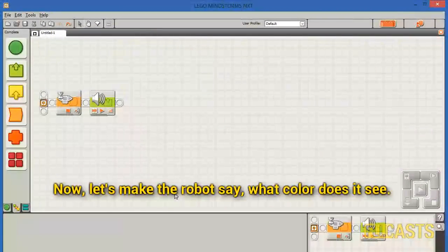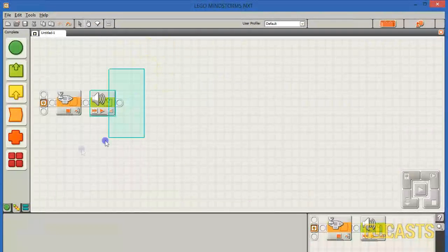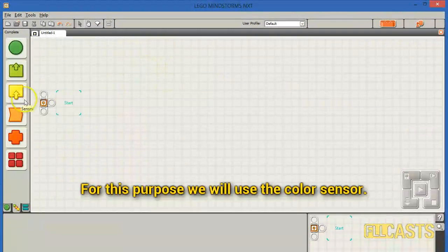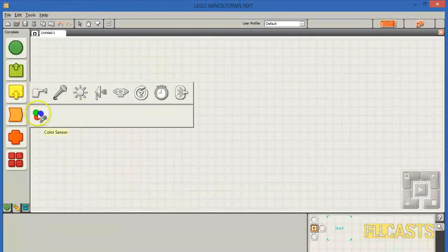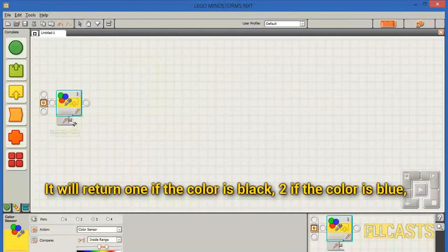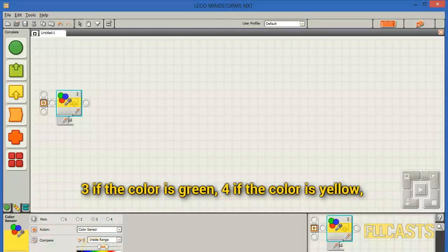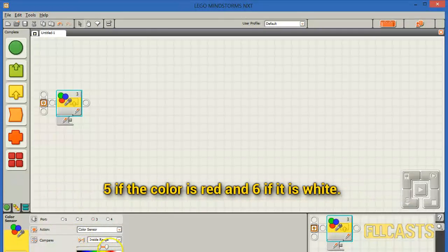Now let's make the robot say what color it sees. For this purpose we will use the color sensor. It will return 1 if the color is black, 2 if the color is blue, 3 if the color is green, 4 if the color is yellow, 5 if the color is red, and 6 if it's white.